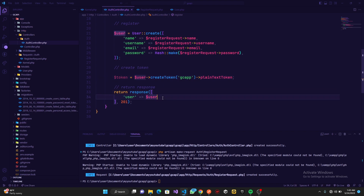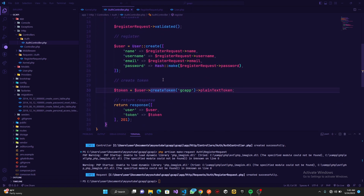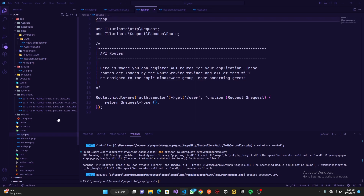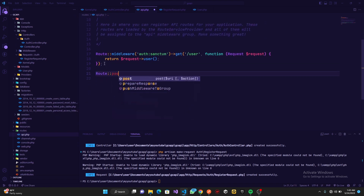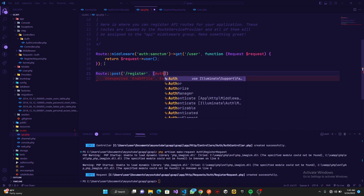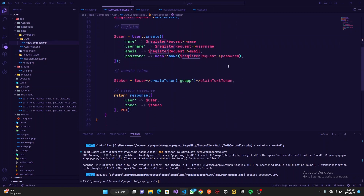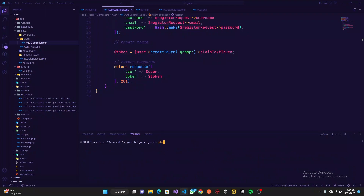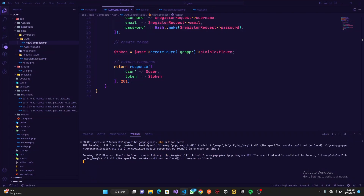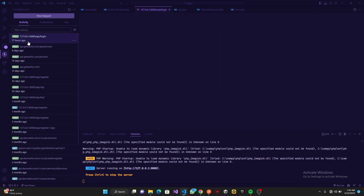To test this, we head over to routes/api.php and add a POST route pointing to register, selecting the auth controller and the register method. Then we run php artisan serve to start our server. I'll open Thunder Client in Visual Studio Code — Thunder Client lets you run API requests directly inside VS Code, which is what I'll be using.